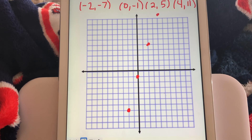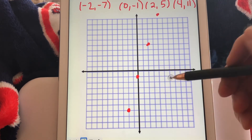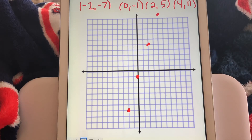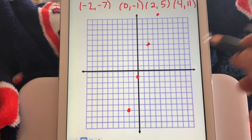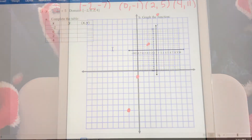That's the graph of the first function, y equals 3x minus 1, with a domain of negative 2, 0, 2, and 4. Again, you don't want to connect those dots because the domain was only those four values, so it's not going to be a line — it's just a scatter plot. Let's move on to number 2.